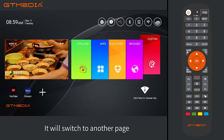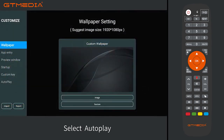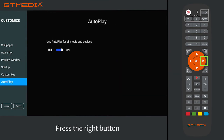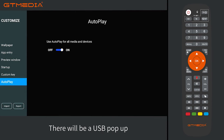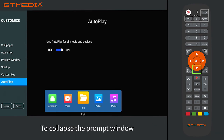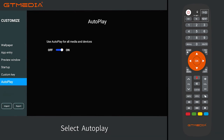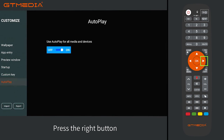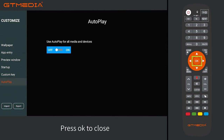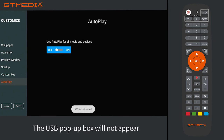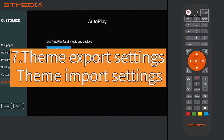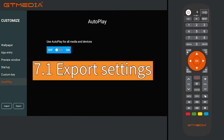Section 6: USB access box settings. In the main interface page, select the custom column and press OK to enter. It will switch to another page. Select autoplay and press the right button — it is open. Insert the USB drive and a USB pop-up will appear. Press the down button on the remote control to collapse the prompt window. To disable, select autoplay, press the right button — it is open — then press OK to close. Insert the USB drive again and the USB pop-up box will not appear.